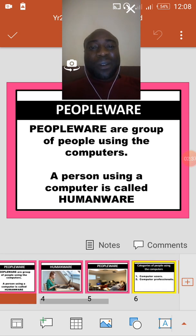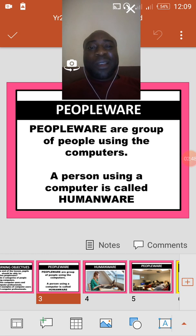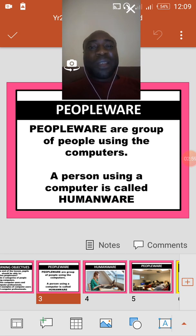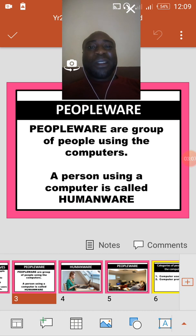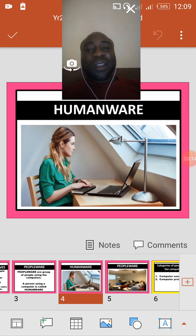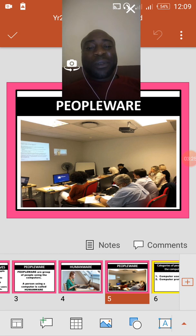So a single person using the computer is called humanware, while a group of people using the computer are called peopleware. You now know that peopleware is the third component part of the computer system, because a computer cannot function except with the help of a person to operate it, turn it on, and after finishing work, turn it off. As you can see in the picture, the single person using the computer is called humanware, while a group of people using computers are called peopleware.